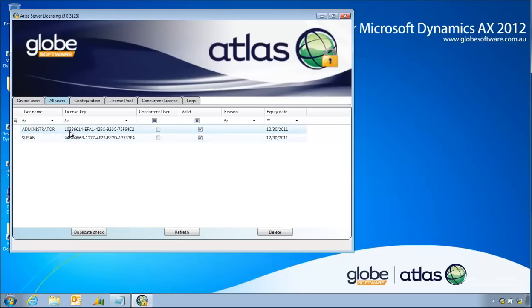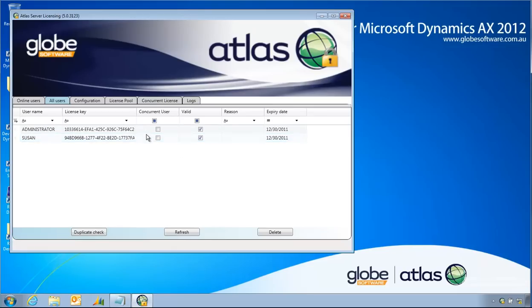Now, I see here, for example, Susan. She has a valid license which is up for renewal 30th of the 12th, 2011 from a maintenance perspective and is not concurrent but a named user.